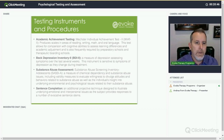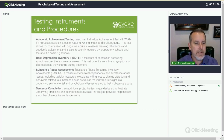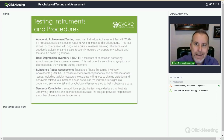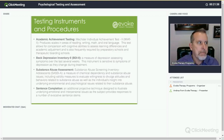Achievement testing — the Wechsler Individual Achievement Test — produces scales in areas of reading, writing, math, and oral language. This test allows for comparison with cognitive abilities to assess learning differences and academic adjustment, and is also frequently required by preparatory schools and therapeutic boarding schools. The Beck Depression Inventory is a measure of depression assessing symptoms over the last several weeks — this instrument is sensitive to symptoms of depression as they change during treatment, which means you can test and retest with it. The Substance Abuse assessment measures chemical dependency and substance abuse issues, including validity measures to evaluate willingness to divulge attitudes and behaviors related to substance abuse and the individual's insight into underlying environmental and psychological issues.